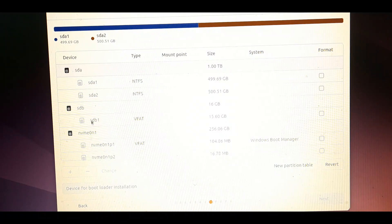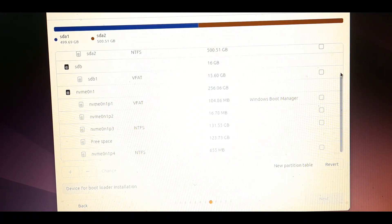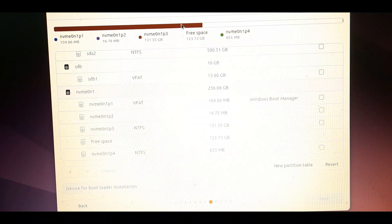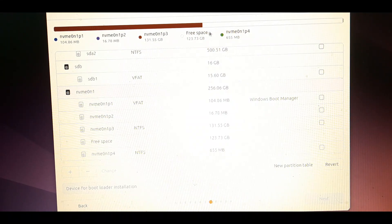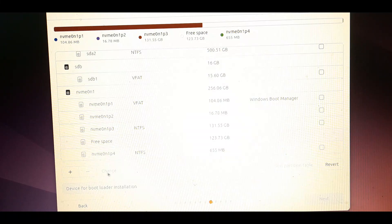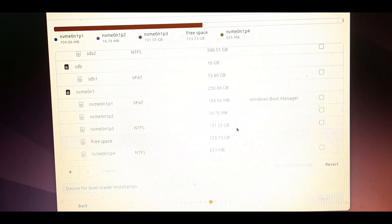This is the most important step: manual partitioning. All your disk and disk partitions are shown here. Be careful while making changes. Don't touch the windows bootloader. Search for the free space in the disk that you have created. This is the unallocated memory.